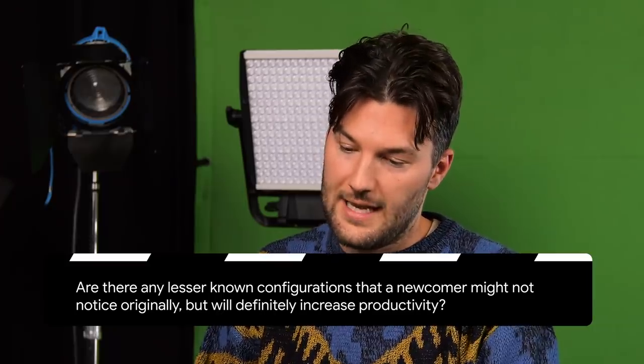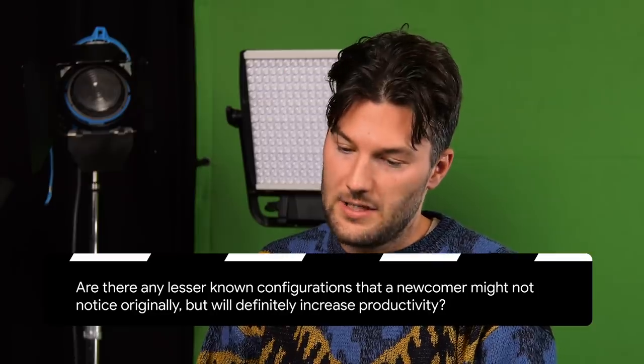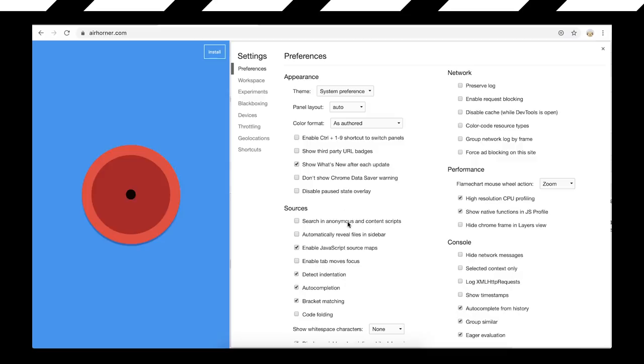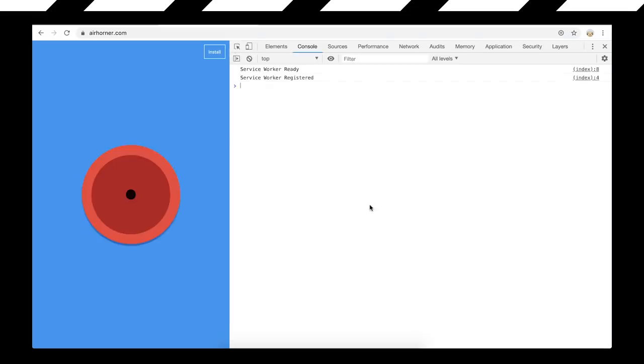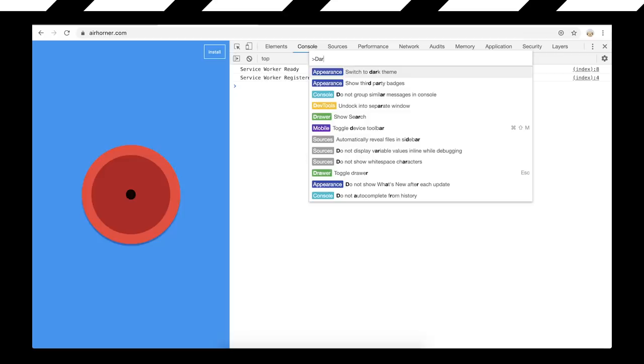We had a question about general productivity: are there any lesser-known configurations that a newcomer might not notice, but will definitely increase productivity? Things I tend to do whenever I launch: I go set my spaces to two - you can change that from four to two in Settings under Sources, Default indentation. I'm also a dark mode connoisseur, so I always set dark theme. You can do Command Shift P or Control Shift P and just switch to dark theme.